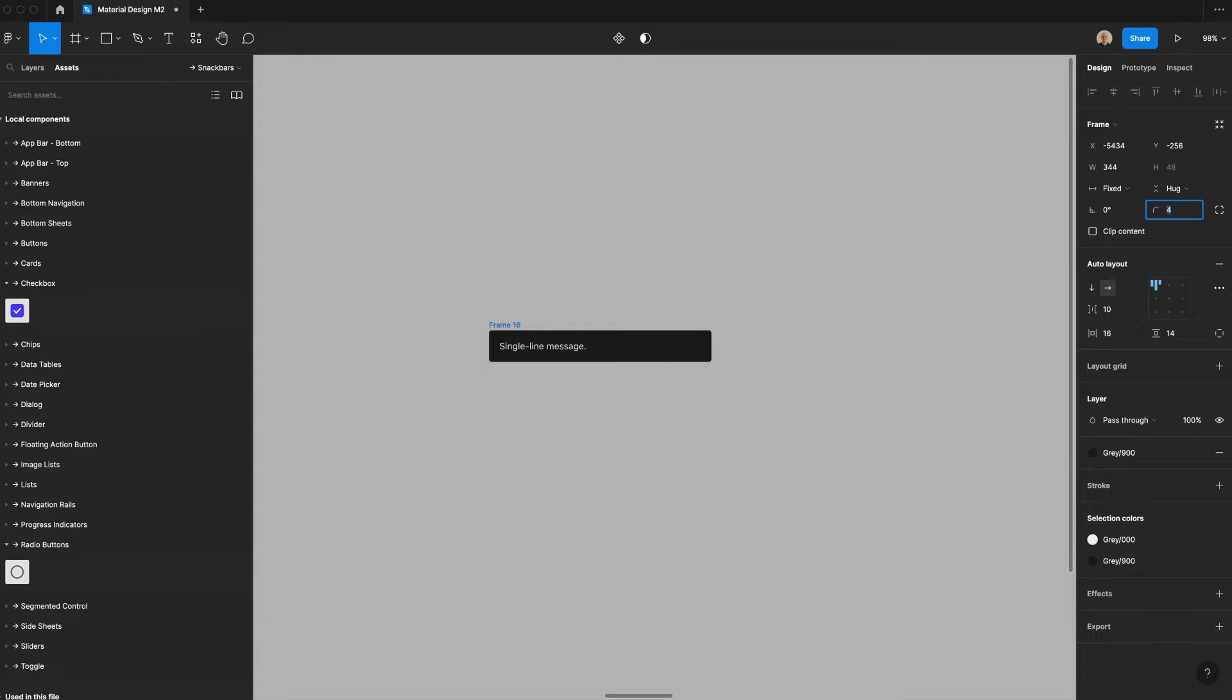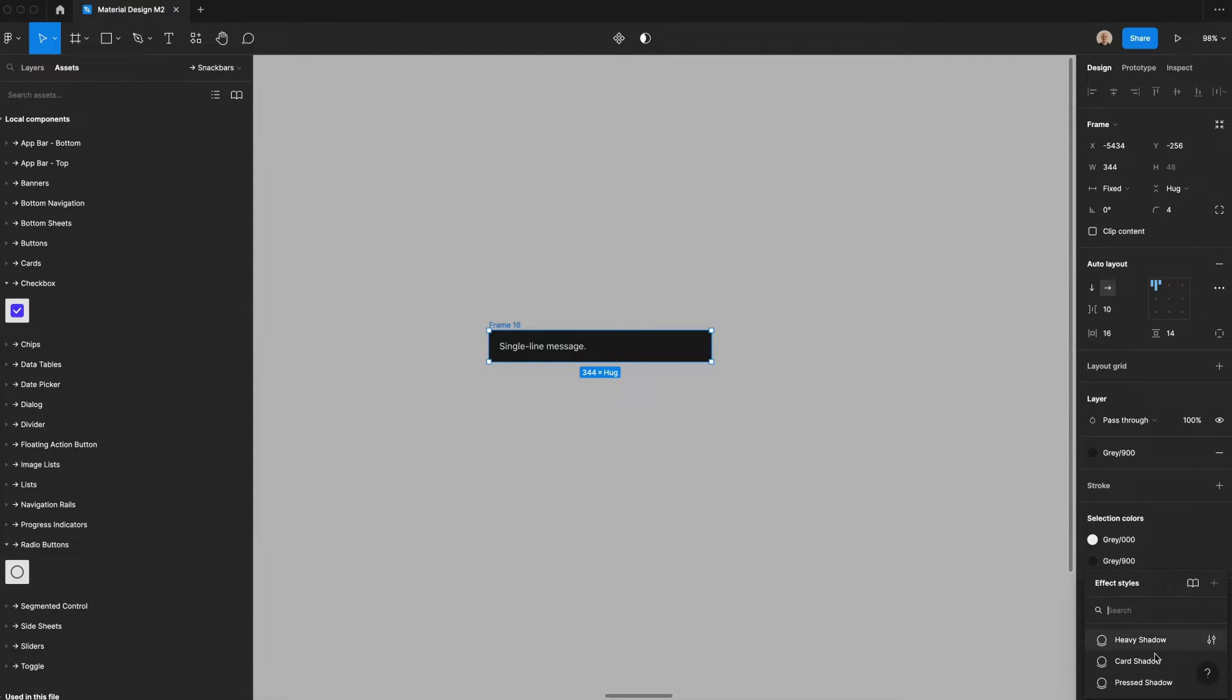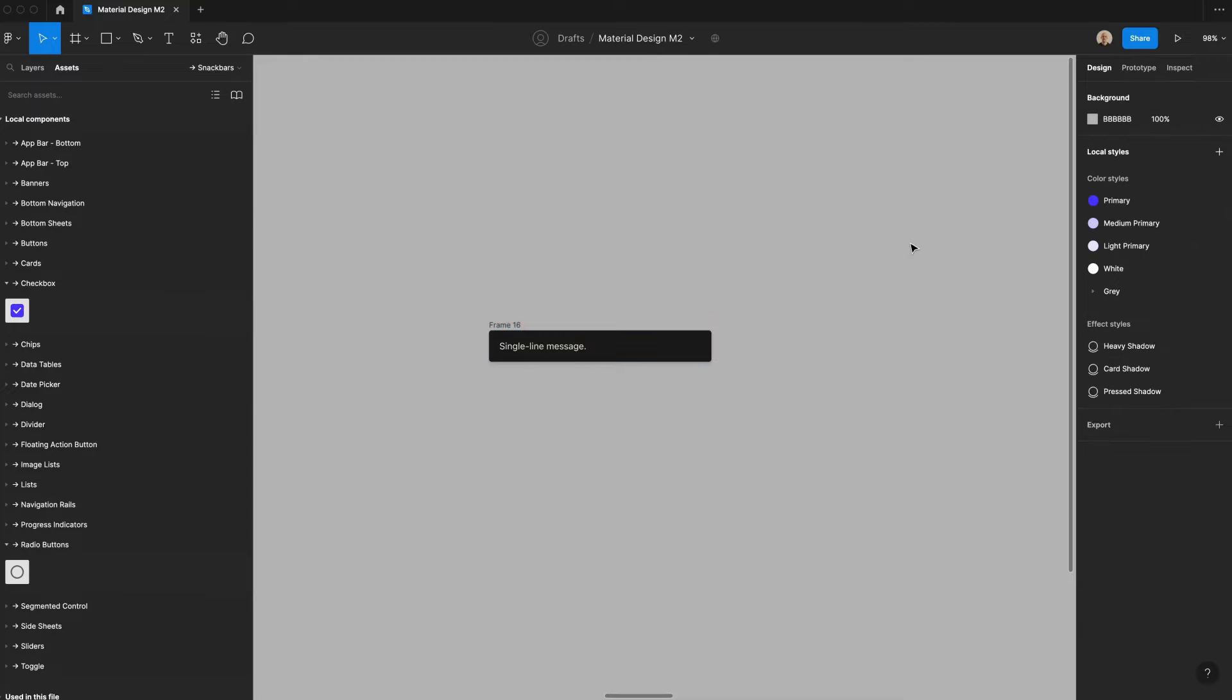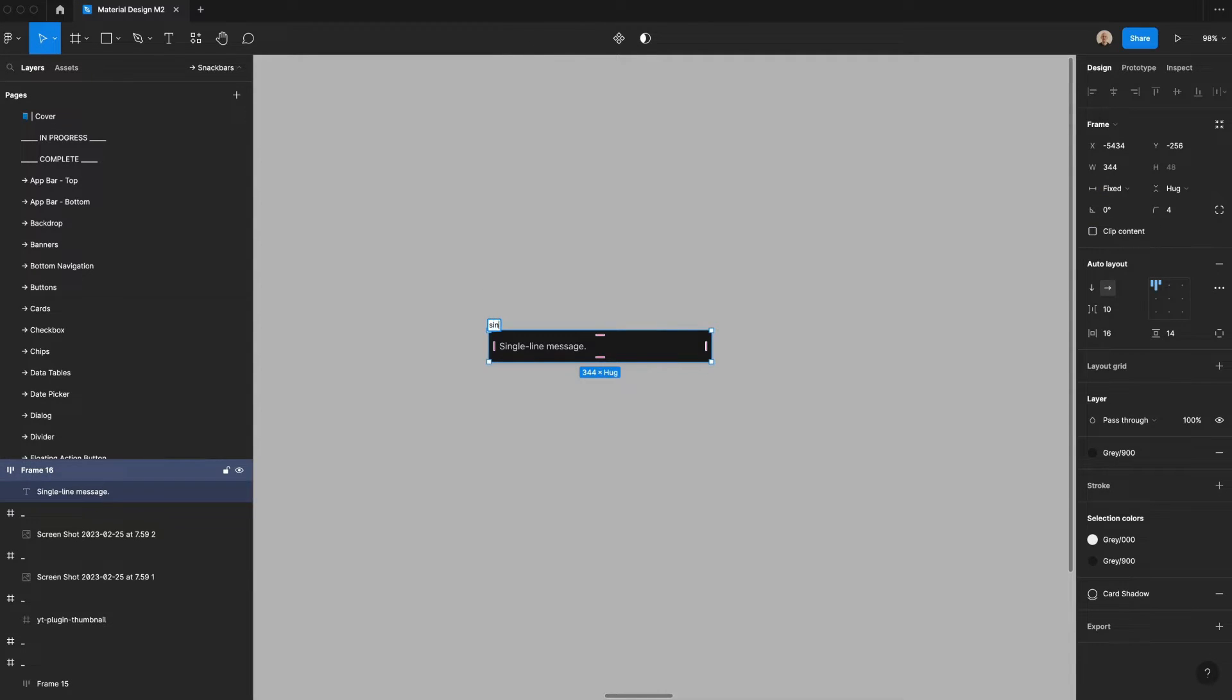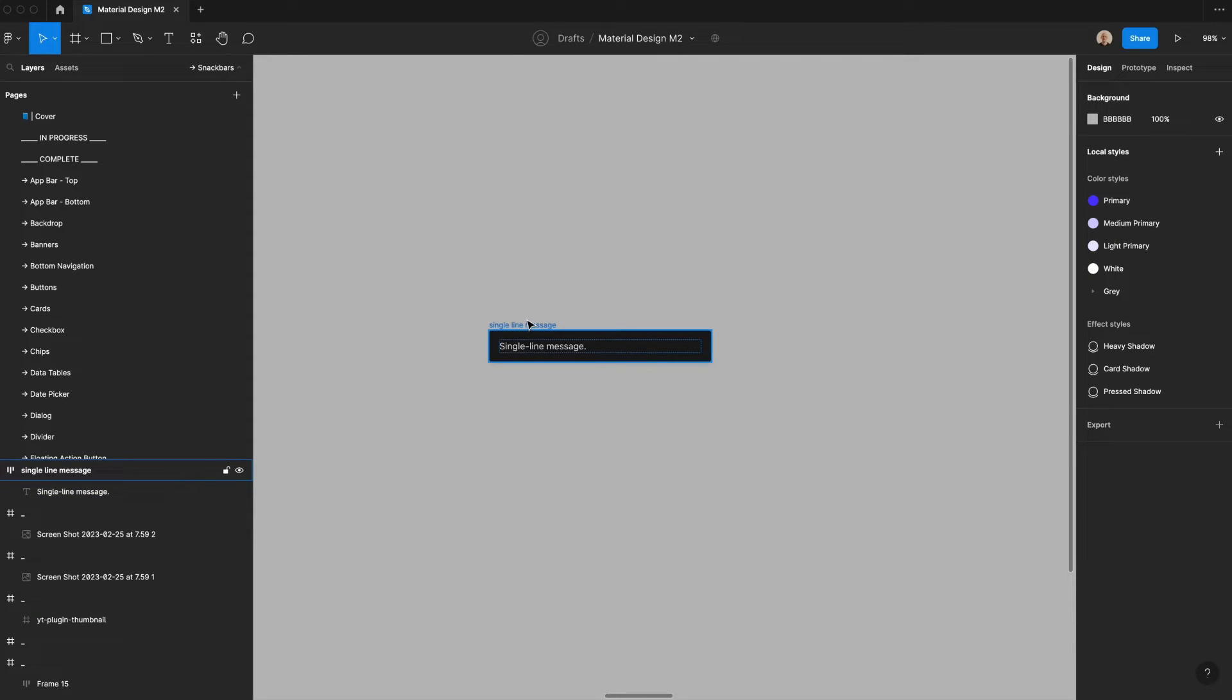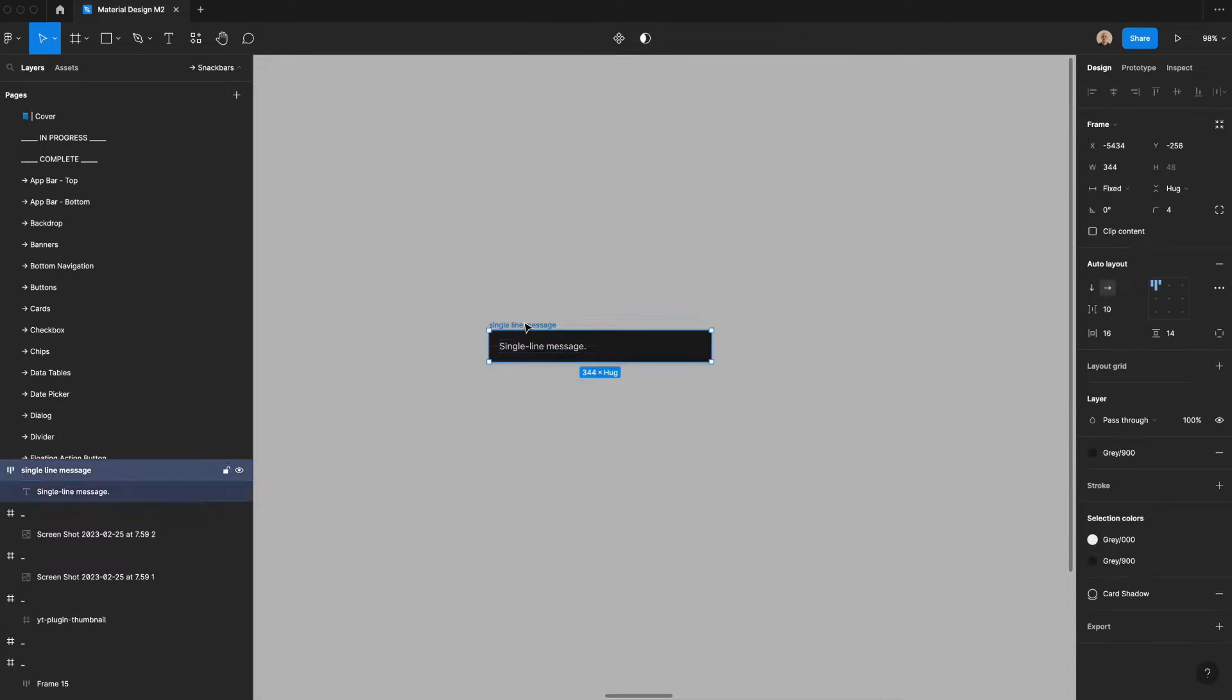Let's add four pixels of border radius here, and then we're going to create an effect, which is the card shadow. You're seeing that I'm using a lot of existing styles here. And what you can do if you don't have those is click on the link in the description and duplicate the Figma file to follow along. We're going to call this single line message. And then that is our snack bar component.